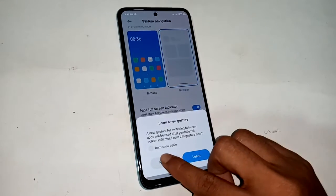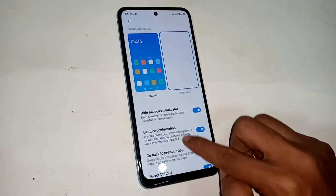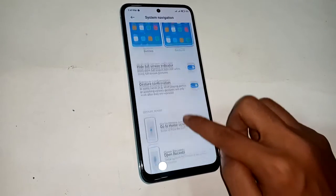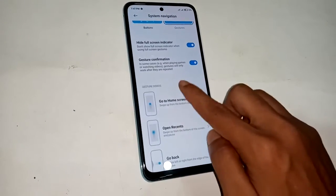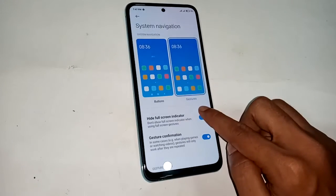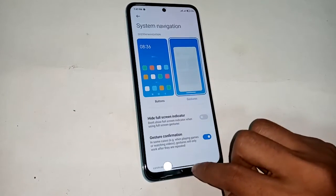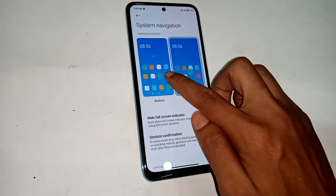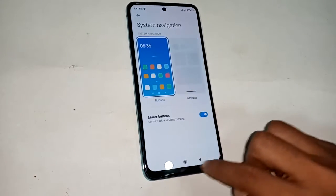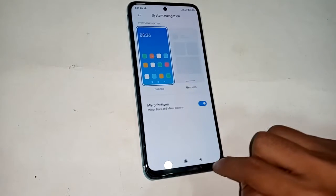Click on buttons. It will show a hide full screen indicator but the back button will not show yet. If you want to show the back button, just click on the button option. Clicking on button will now show the back button, home scroll button, and menu button.